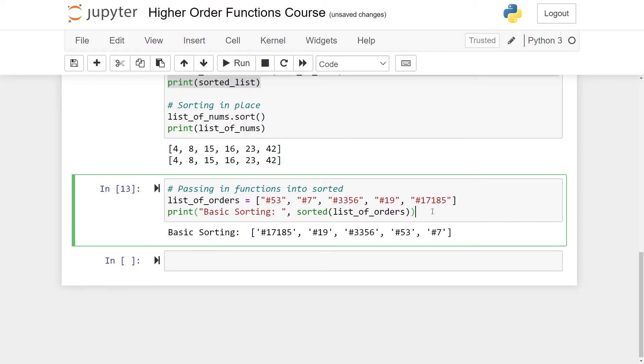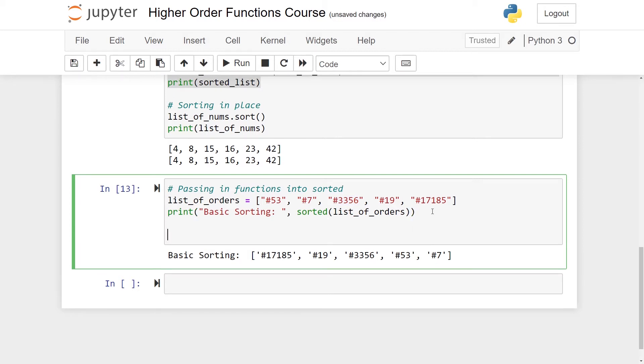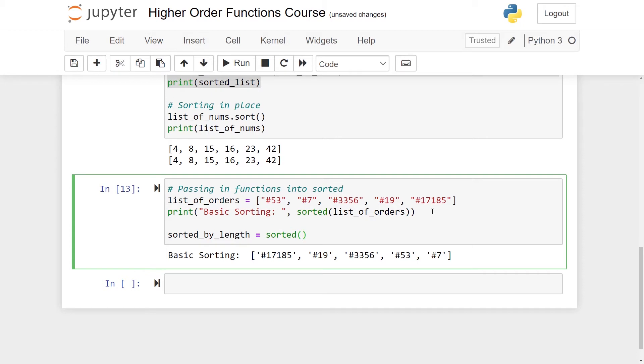What can we do to fix this? We can pass in functions into the sorted method to make custom sorting. Let's make a new list called sorted_by_length. And I'll use the sorted function and pass in my list of orders.